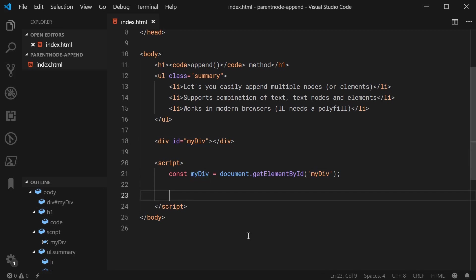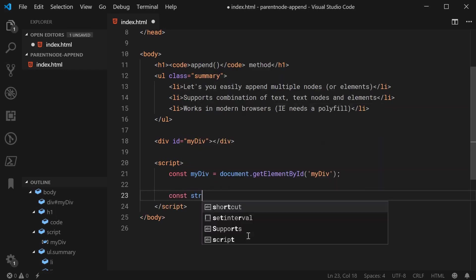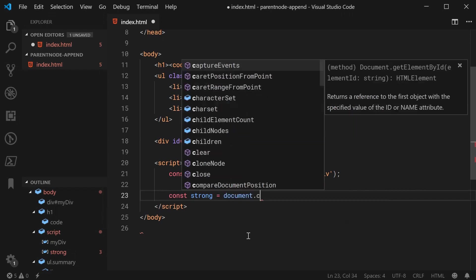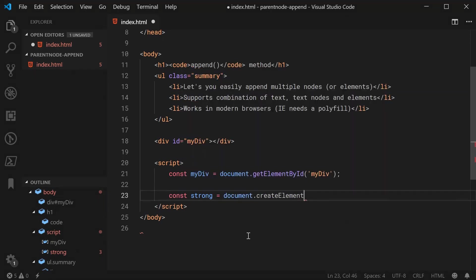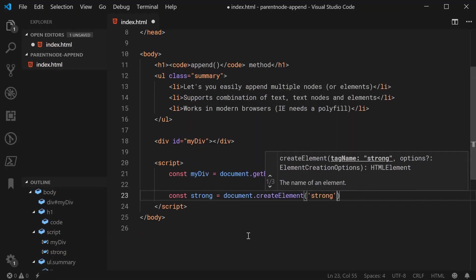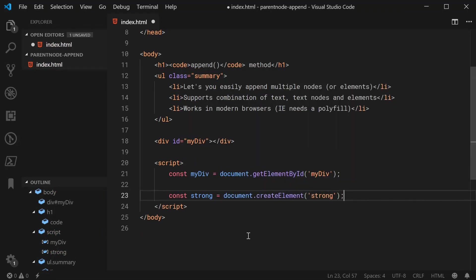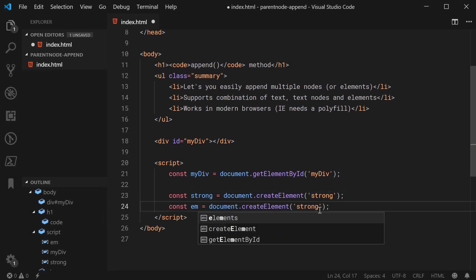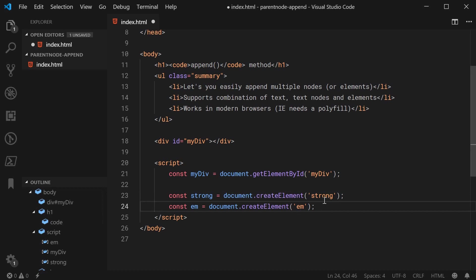Let's say const strong equals document.createElement and pass in strong. So this will be a new strong element or strong tag. Do the same thing for an em tag, an emphasized text tag or element.